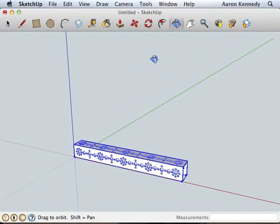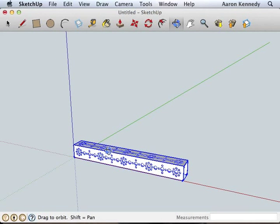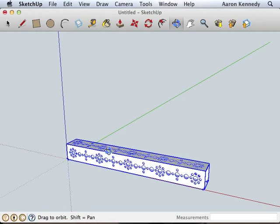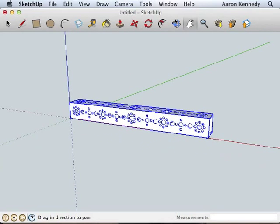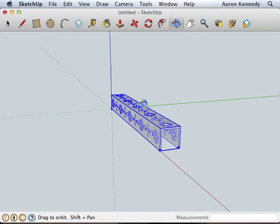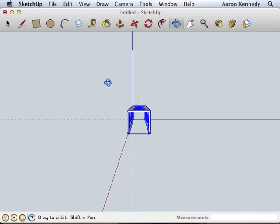The Orbit tool here will rotate your view of the part, so we can get different views of the beam.